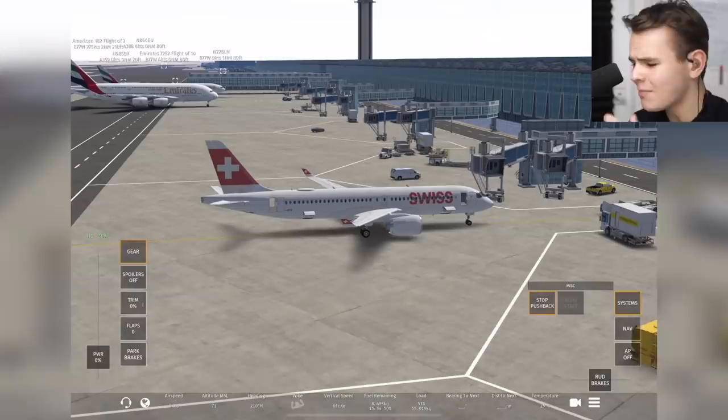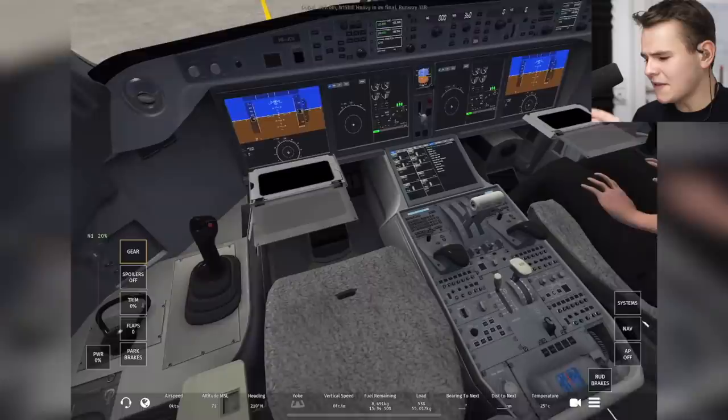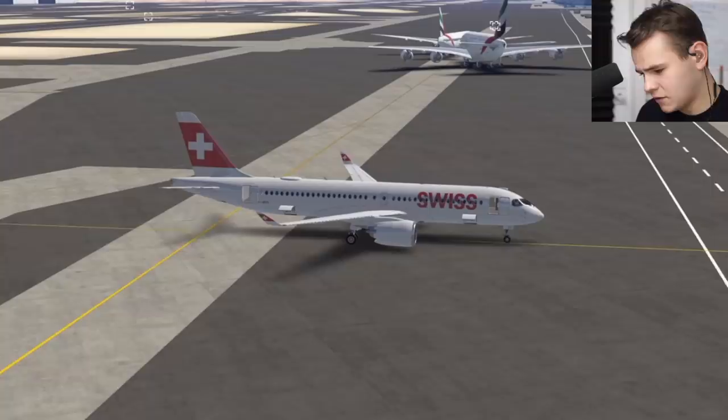This is just another Infinite Flight update — a new airplane — nothing that changes the world. They still haven't made the buttons clickable or anything like that. But this is actually the best-looking A220 model we've ever had in any flight simulator, so that's nice. Thank you guys for watching today's video — see you tomorrow, good night!